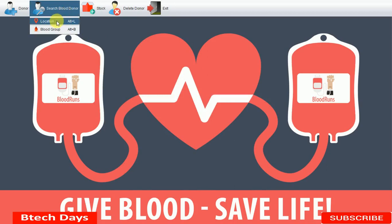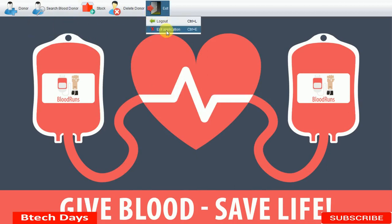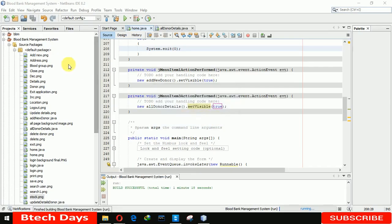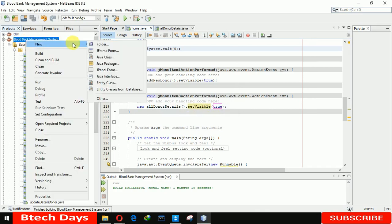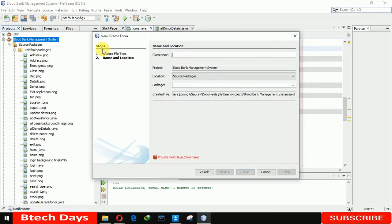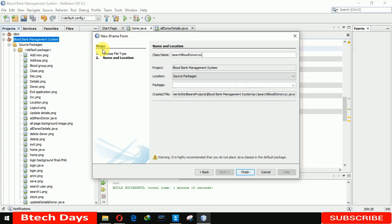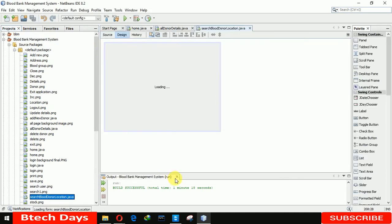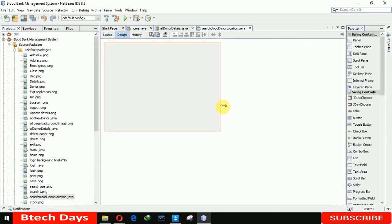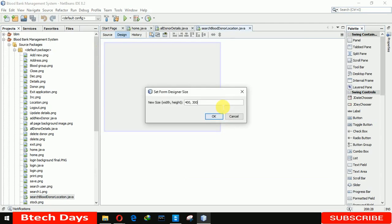In this video I am going to create a new JFrame for location-based blood donor search. So let's start — exit the application. Now we are creating a new JFrame and renaming it as 'Search Blood Donor Location'. Click on Finish. You can see our JFrame has been created.